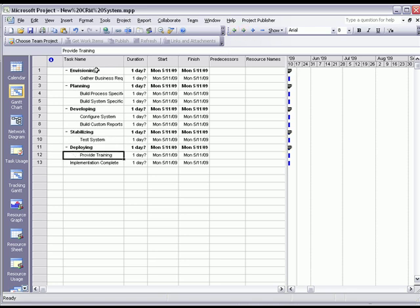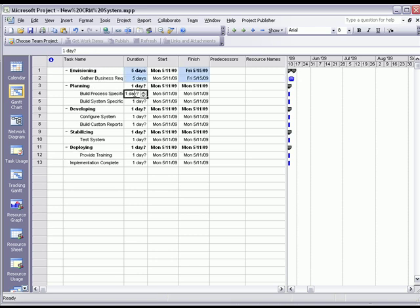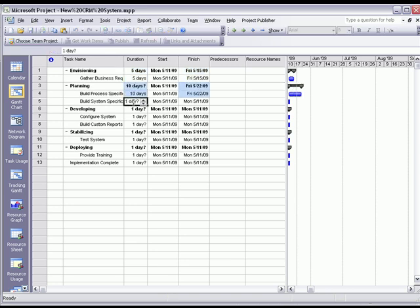Now that I've built out my WBS structure, I'm going to go ahead and enter in some quick estimated durations. So five days for gathering requirements, ten days for documenting the processes.